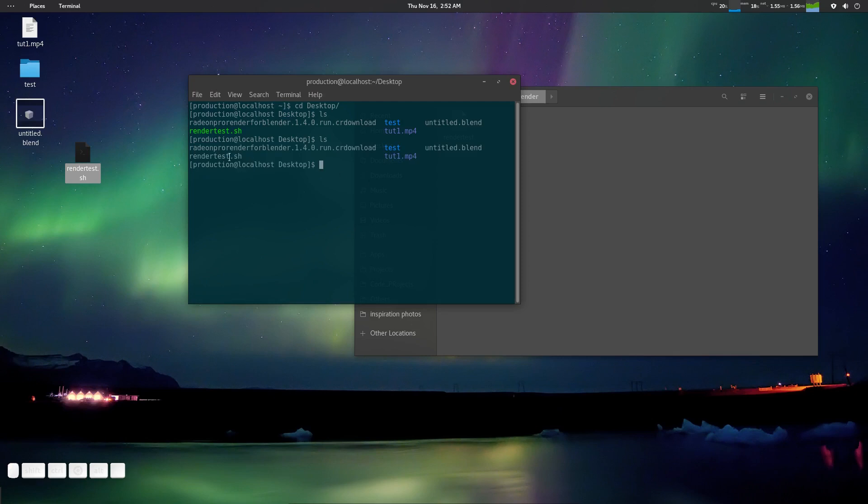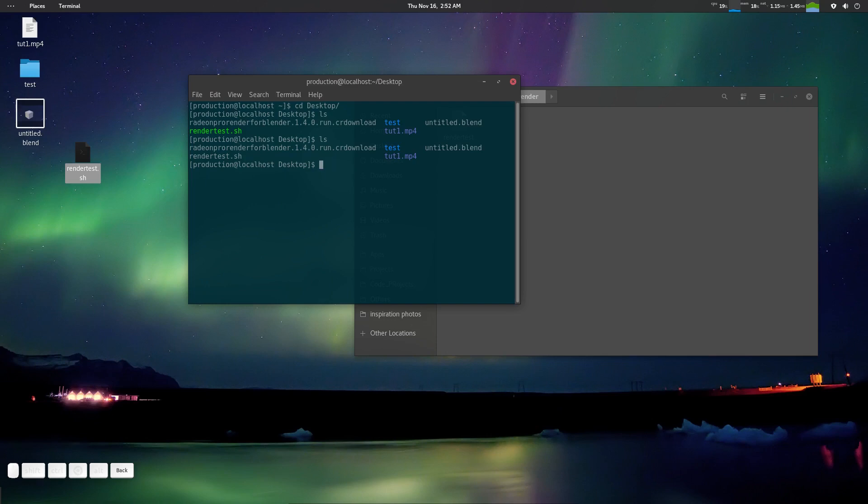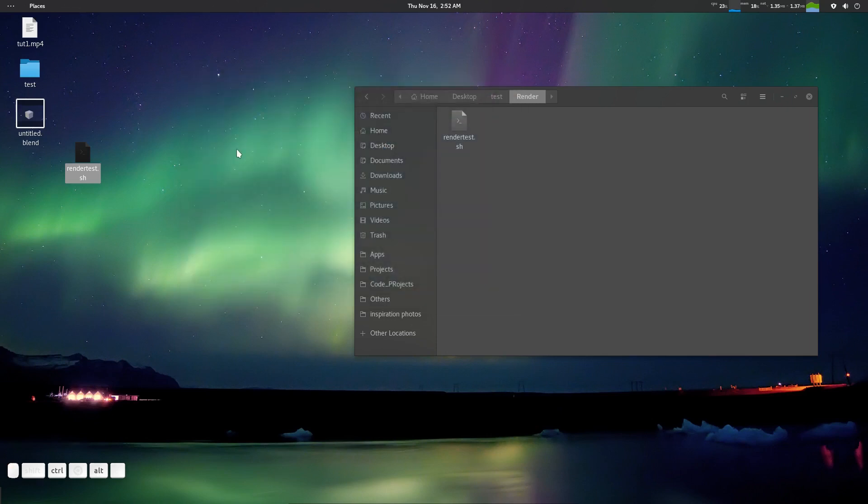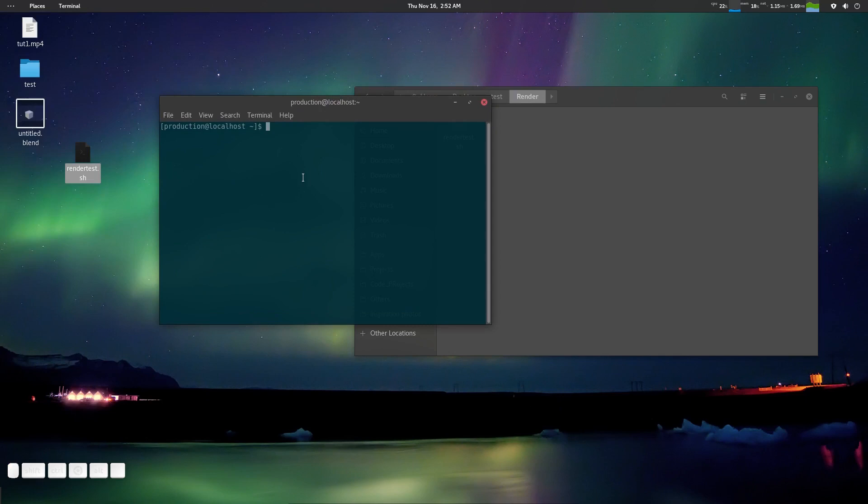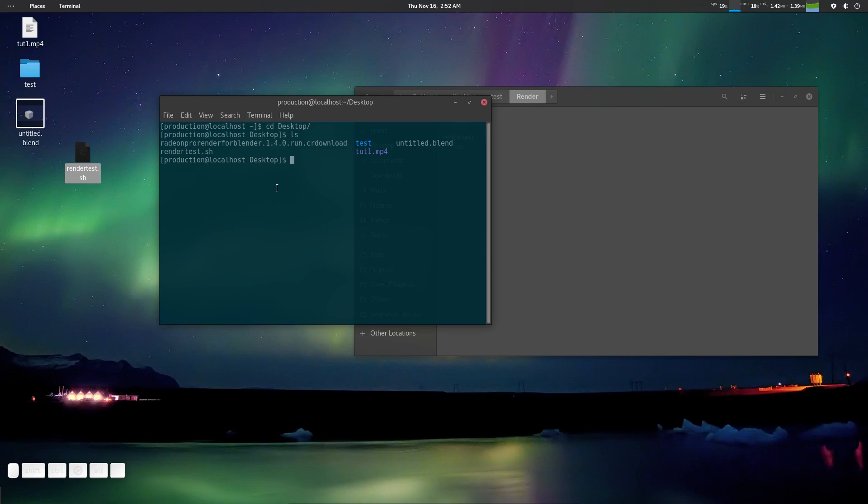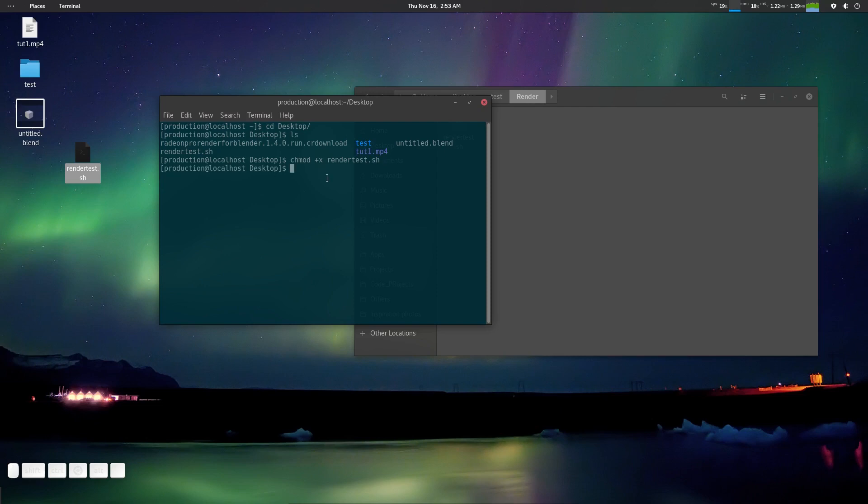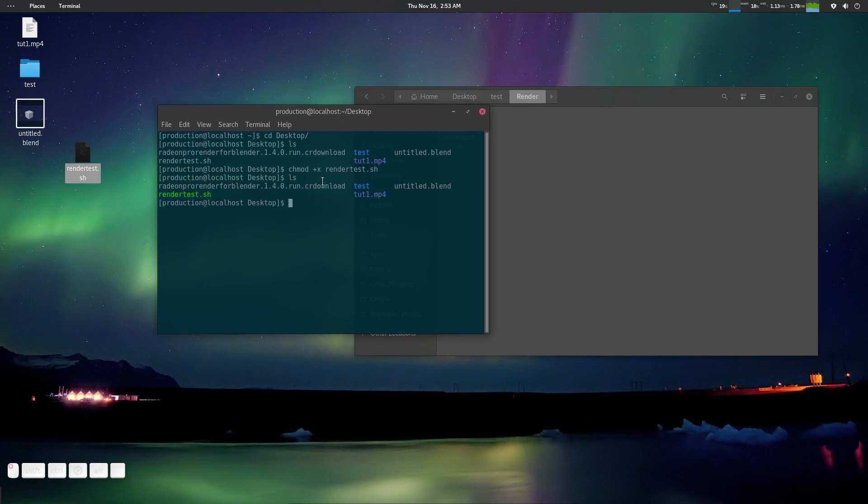I'm in Desktop, right? What I need to do is chmod +x. Now people can be confused. Let me do this again. What I need to do is cd Desktop, press ls. We have this file here. What I need to do is chmod +x and render blah blah blah, and now it has been permissible.